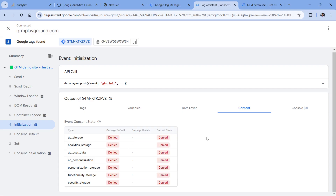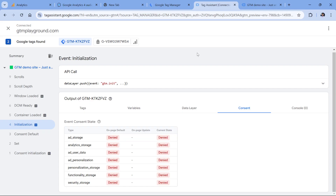But it's also possible that maybe you have misconfigured consent mode. And even if you click I agree, the consent state remains denied. In that case, you should troubleshoot your setup to make sure that if consent is given, the consent state of ad_user_data and ad_personalization should be granted. Consent mode is quite a large topic, but if you want to learn it in depth, take a look at my Google Tag Manager course for beginners, where I have a separate module dedicated to consent settings.